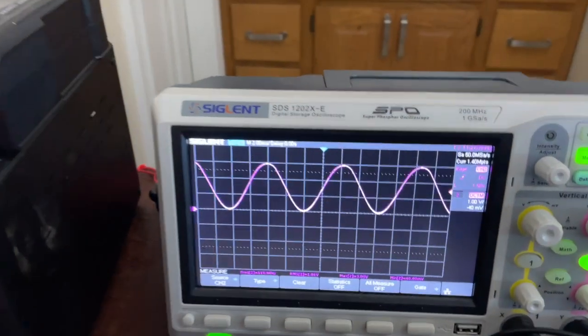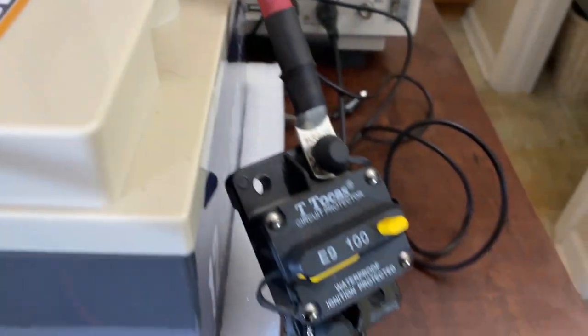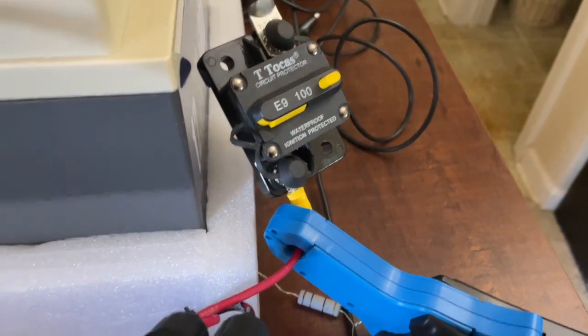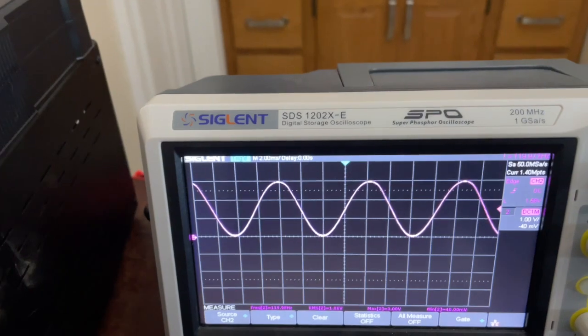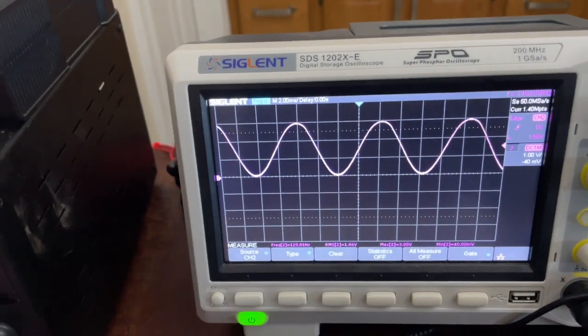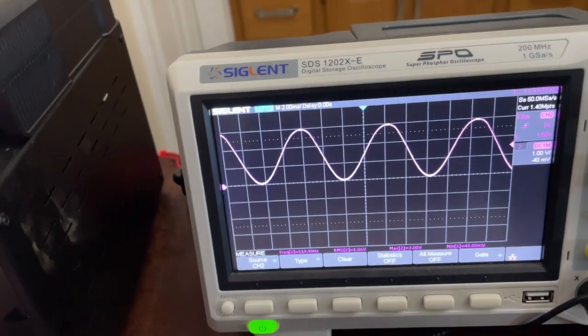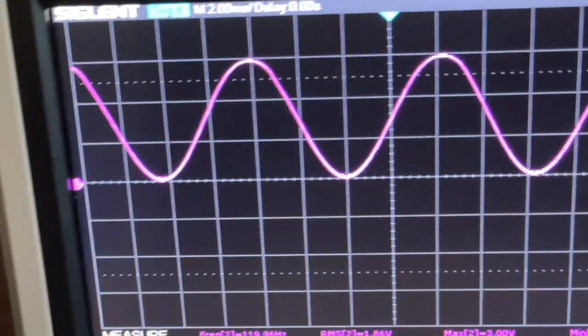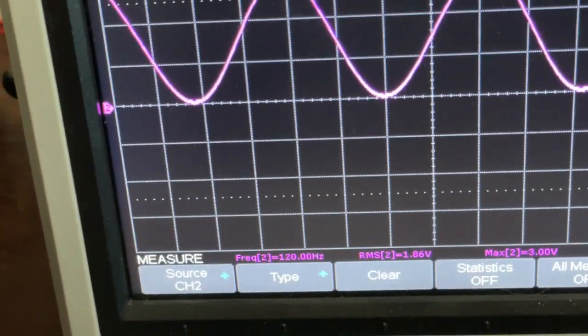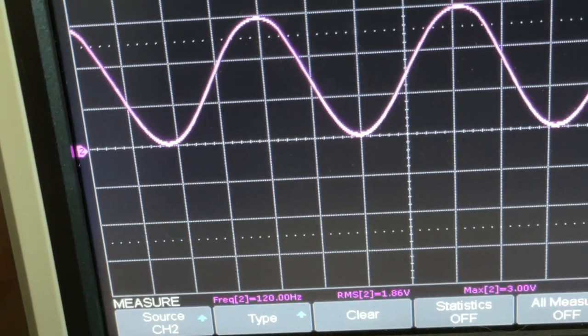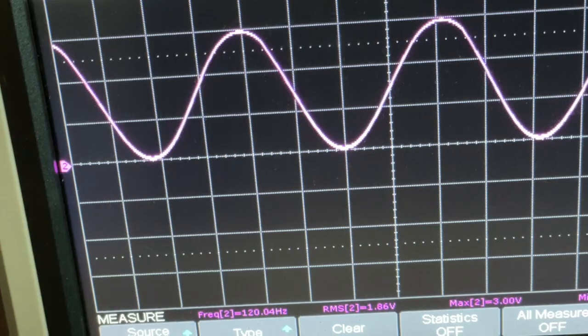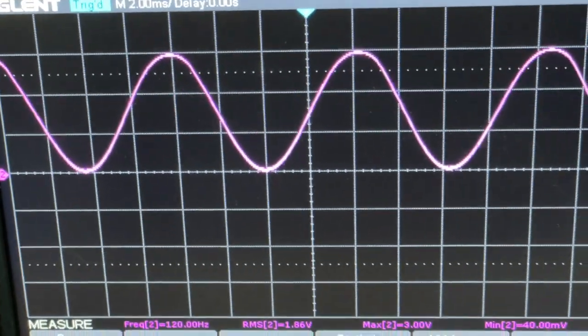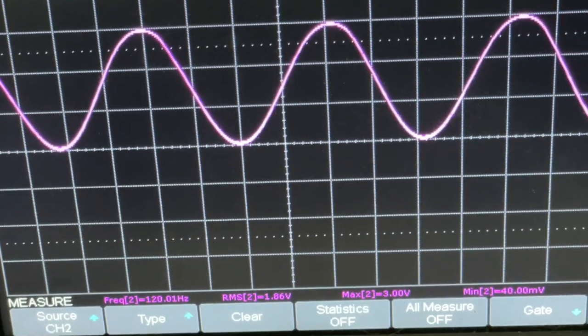I've got an oscilloscope, and this is the current flowing through the amp clamp on the positive input. You can see there on the bottom - 120 hertz, RMS is 1.86 volts, max is 3 volts, minimum is 40 millivolts. And that is referring to the scale.